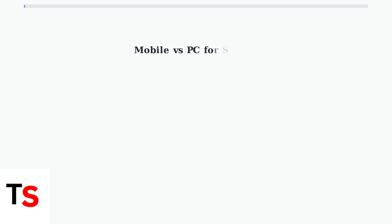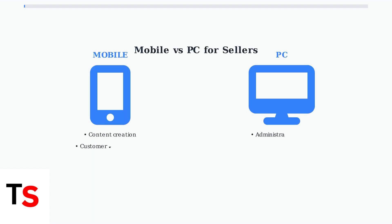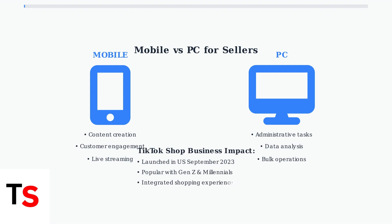While mobile is perfect for content creation and customer engagement, the PC environment provides the efficiency needed for business operations. TikTok Shop's integrated platform makes it a powerful tool for businesses of all sizes to reach Gen Z and millennial customers.